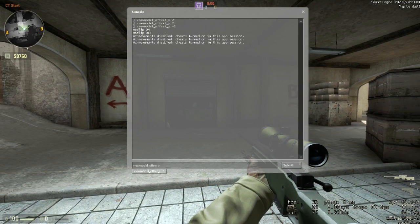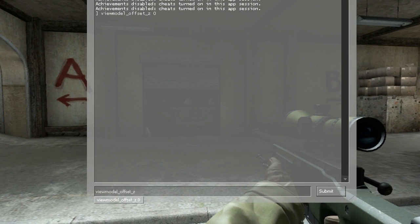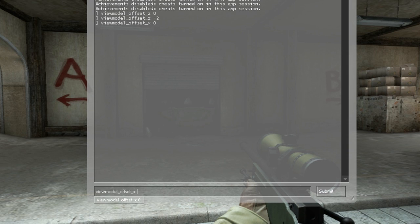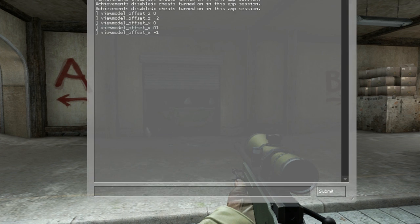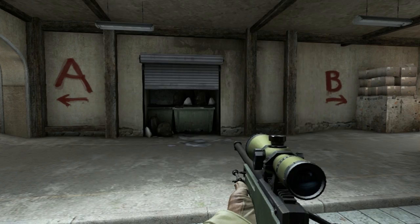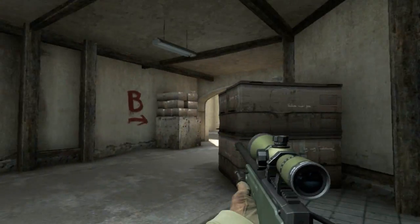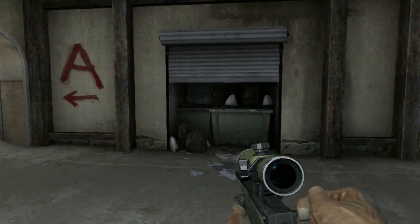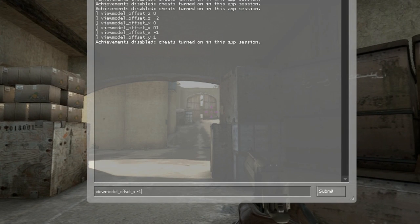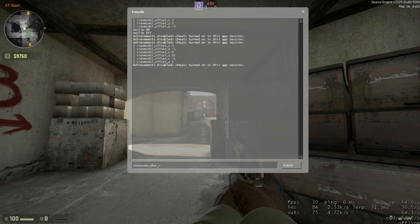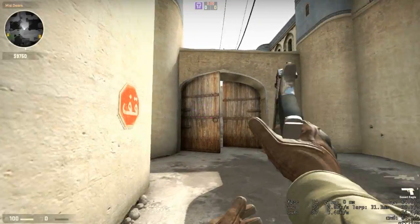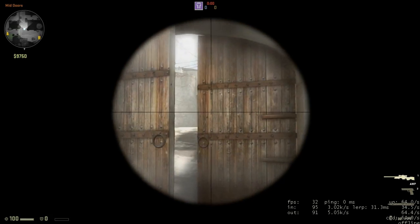But you can customise these. My personal favourite is z on minus 2, viewmodel_offset_x on minus 1, and y on 1. I cannot type today. Now in case you didn't know, x is side to side, z is up and down, and y is forward and backwards — the distance from your character. This is my personal favourite; it has a bit more of a direct feel. I feel it points the most towards where I'm actually going to be hitting my shots.